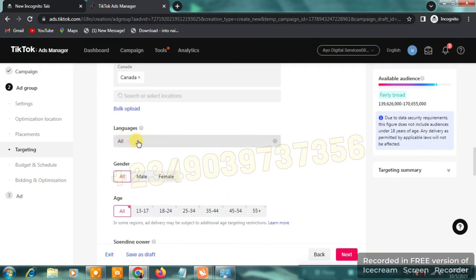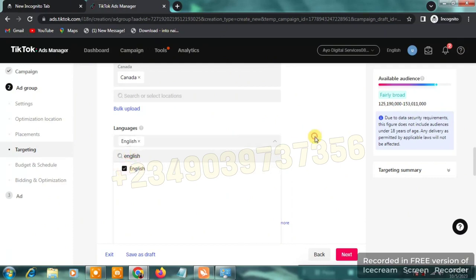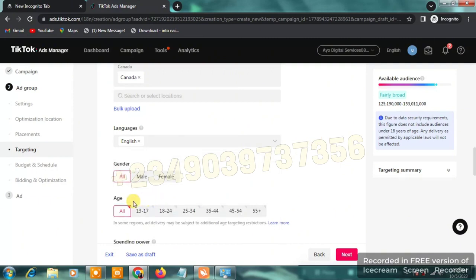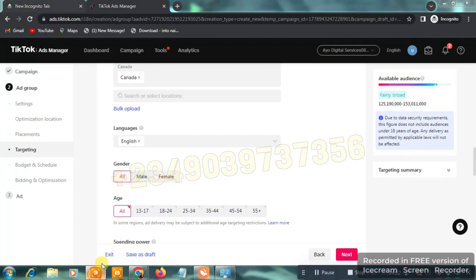Scroll down and you'll see languages. Click 'All' and type in English — I want to target English-speaking users based on the language of my dropshipping video. Below that you'll see gender: if your product is for males only select 'Male,' if for females only select 'Female,' and if for both select 'All.'